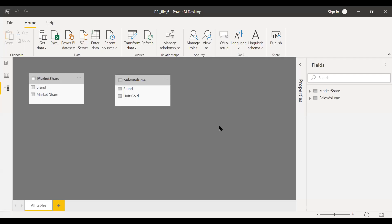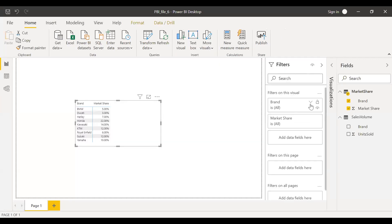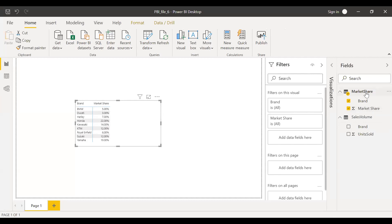As you can see here, I have loaded those two tables. One is market share and the sales volume. And then I've created a matrix out of this. So I'm using the brand from the market share table and then the market share percentage from the market share table.